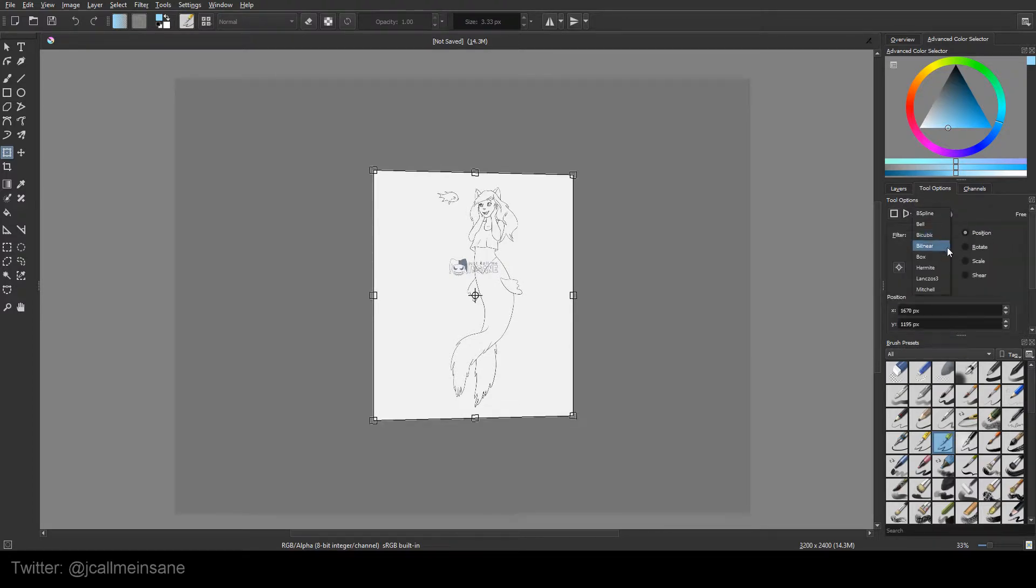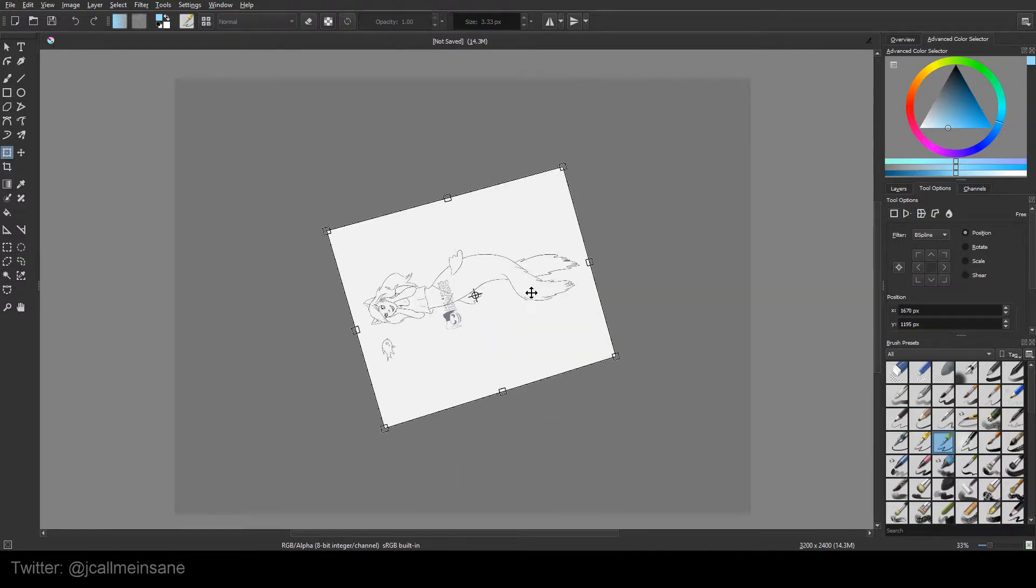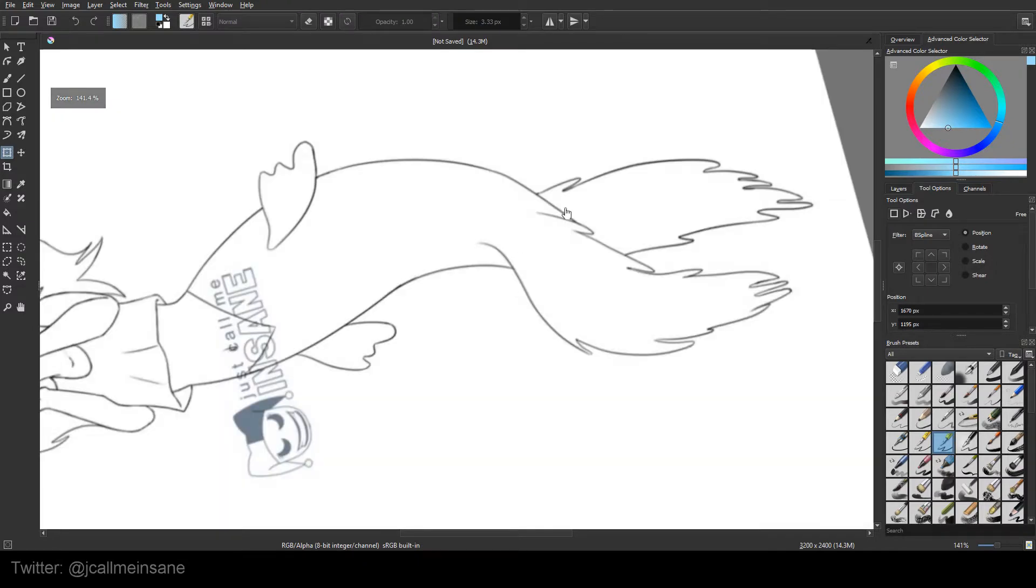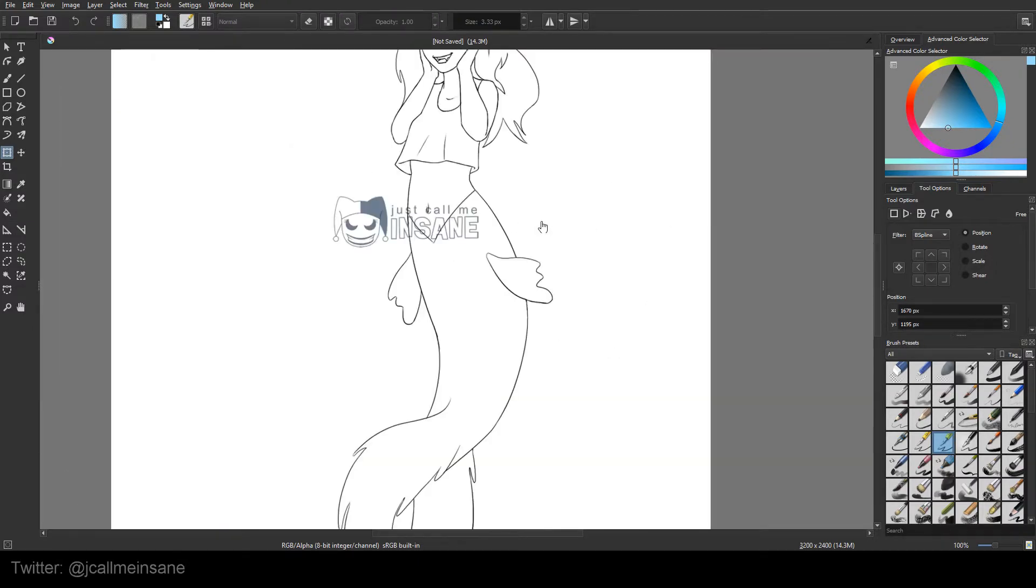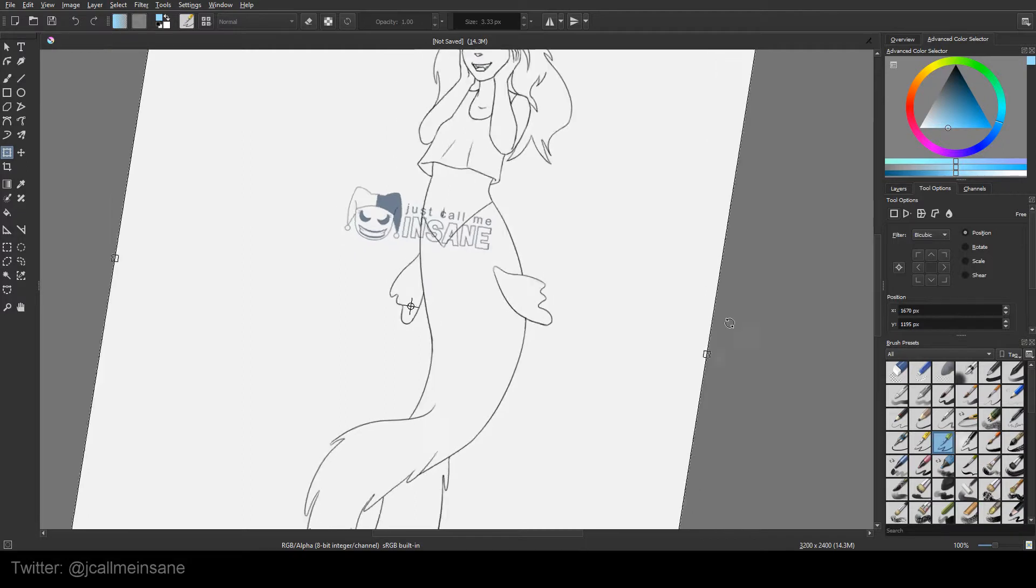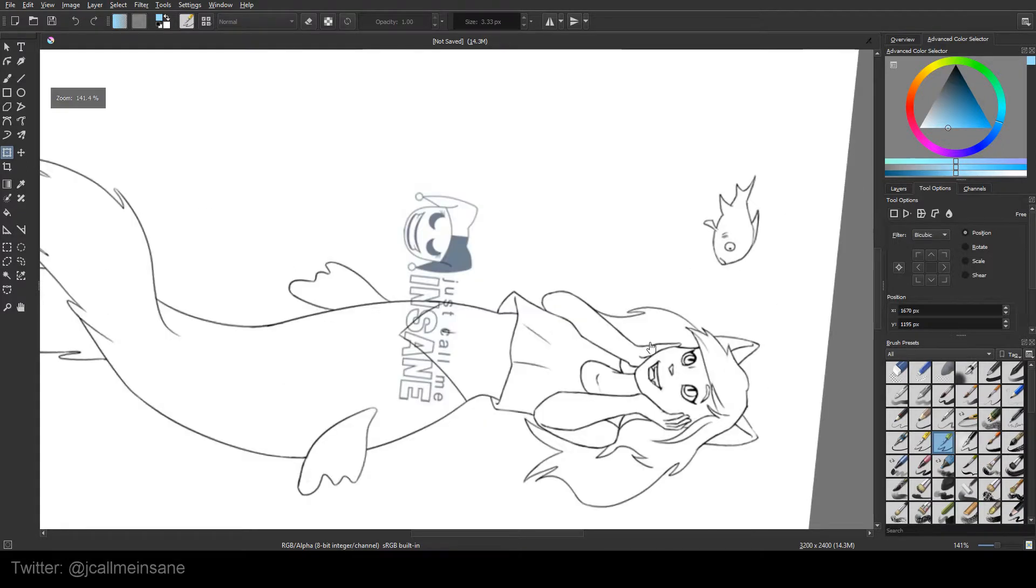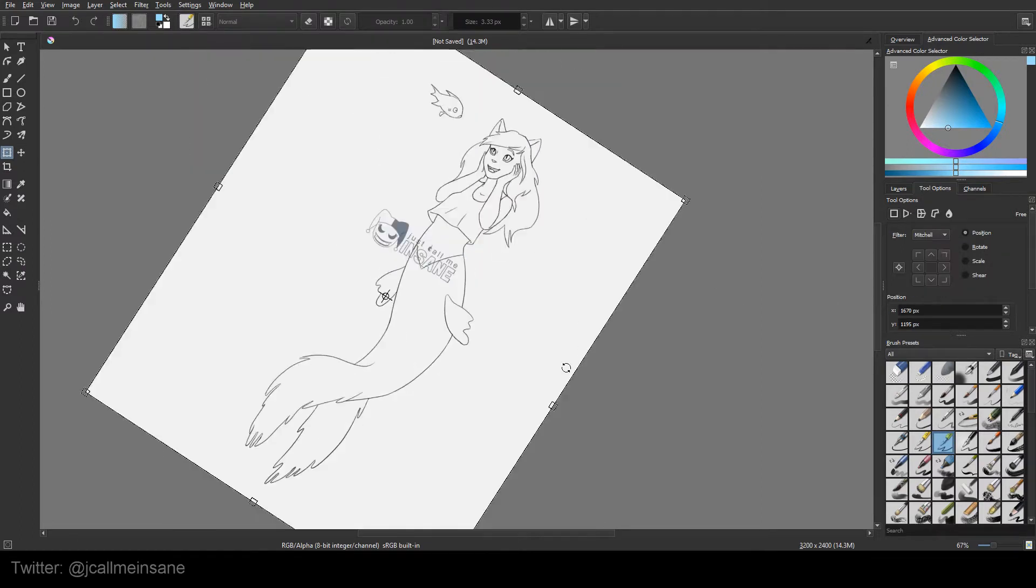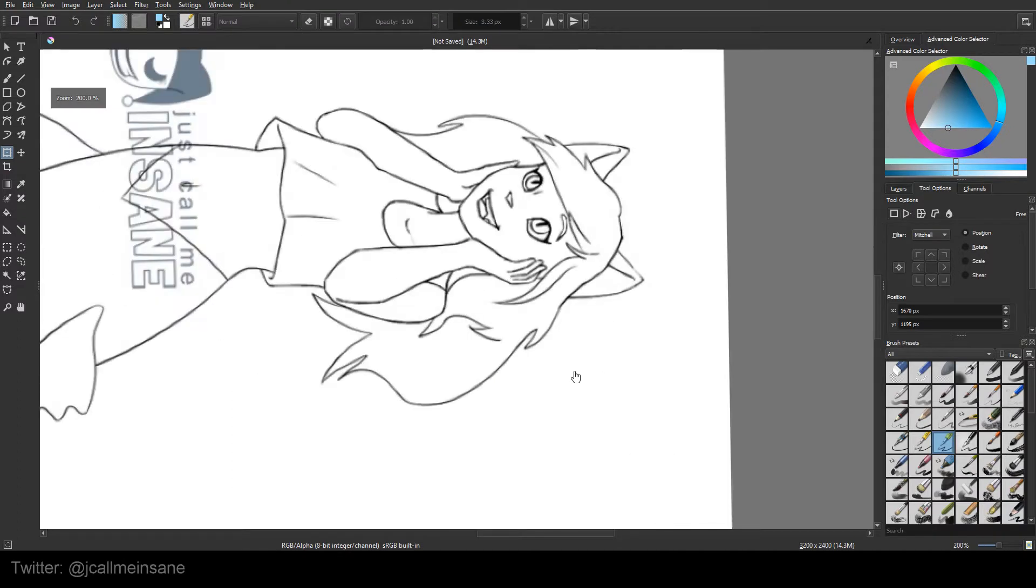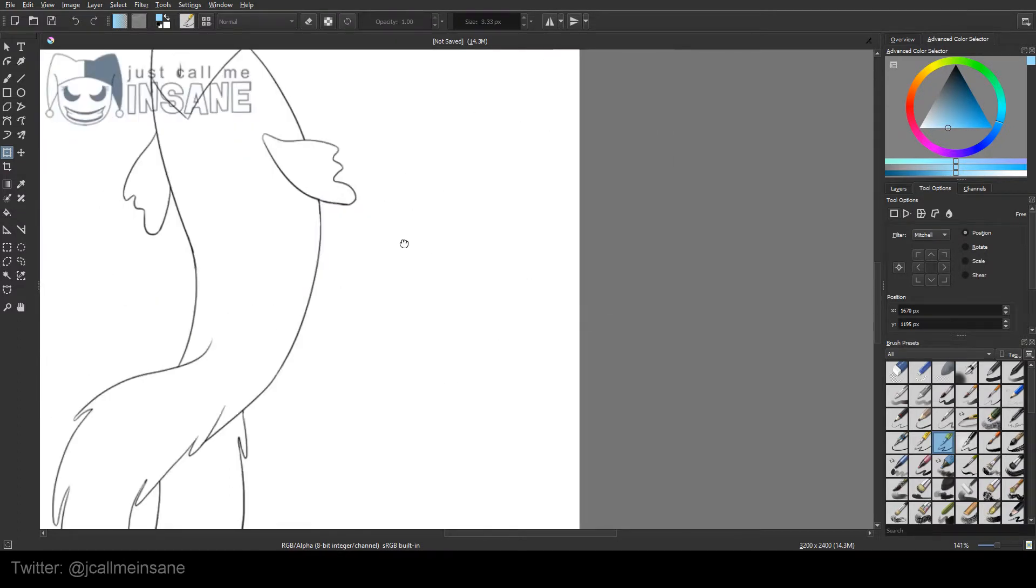Then you can change the filter for it, like how it's going to transform. When you transform something, it looks fuzzy. So obviously it's not fuzzy. I'm going to leave it at bicubic. It retains the quality better, but experiment with it. Maybe one is better than the other for whatever you're doing.